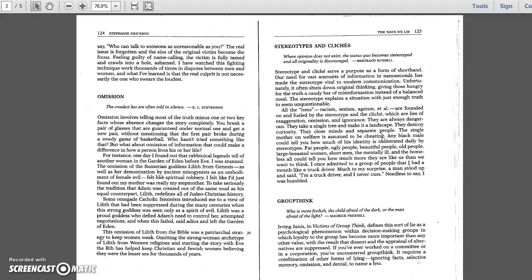Stereotypes and clichés. Where opinion does not exist, the status quo becomes stereotyped and all originality is discouraged. Bertrand Russell. Stereotypes and clichés serve a purpose as a form of shorthand.